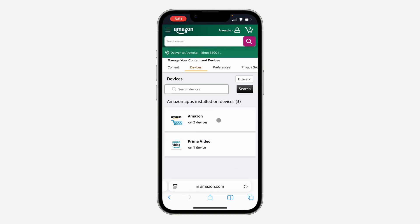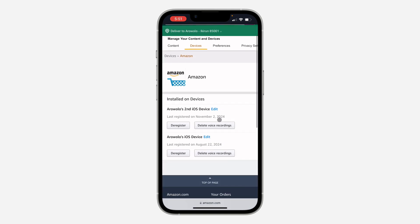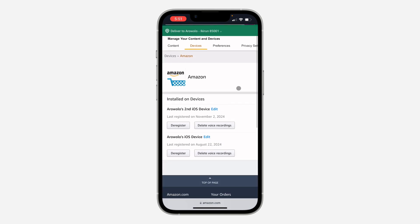You need to select Amazon. If it's for other accounts like Prime Video, you can select those, but we're looking for Amazon. Select Amazon and you'll see a list of all the devices that are logged into your Amazon account.